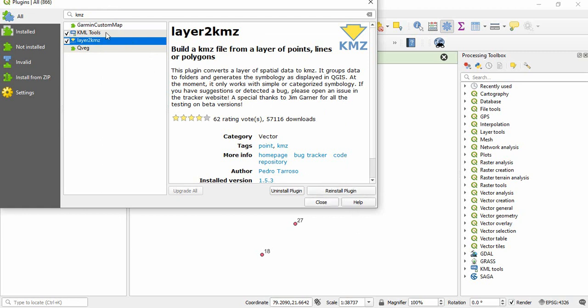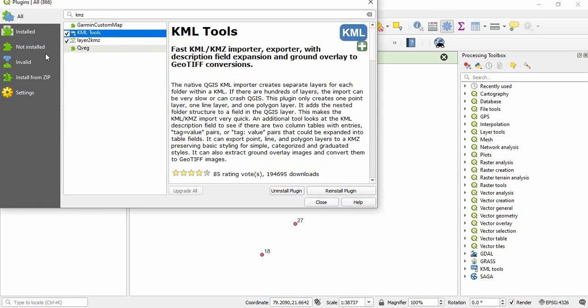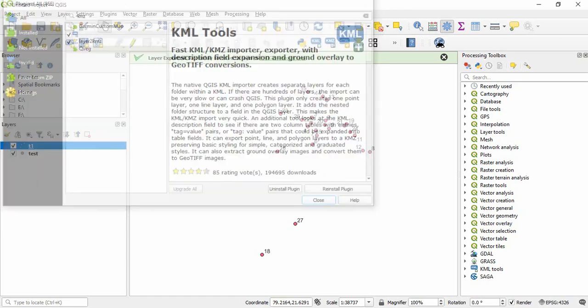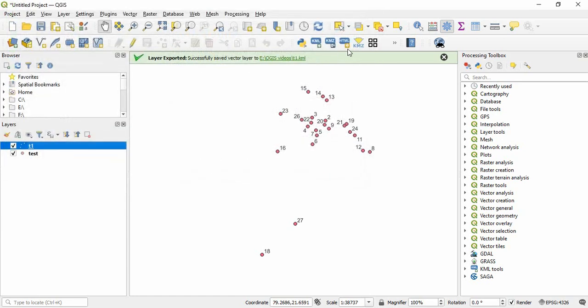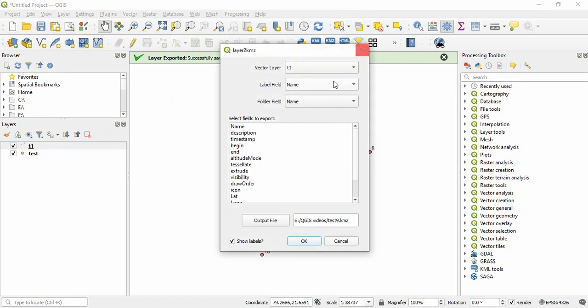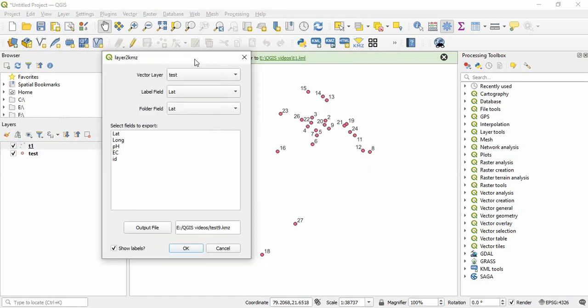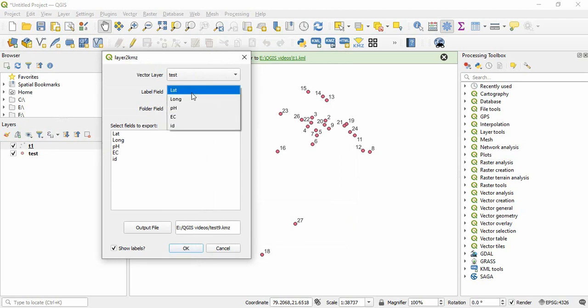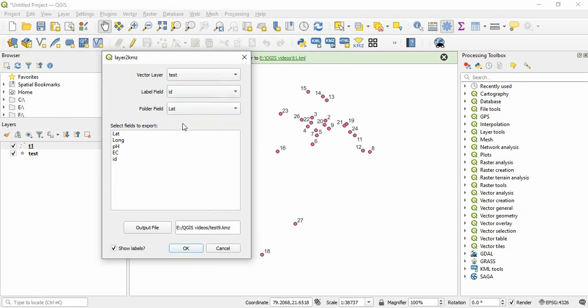So we need this KML. And there is another tool also, KML tool. Both tools we can use. OK, so I will show you how to do it in this one, Layer to KMZ. Simply, this is my save file. Then, level field means which level you want to display there. So I want to display ID.